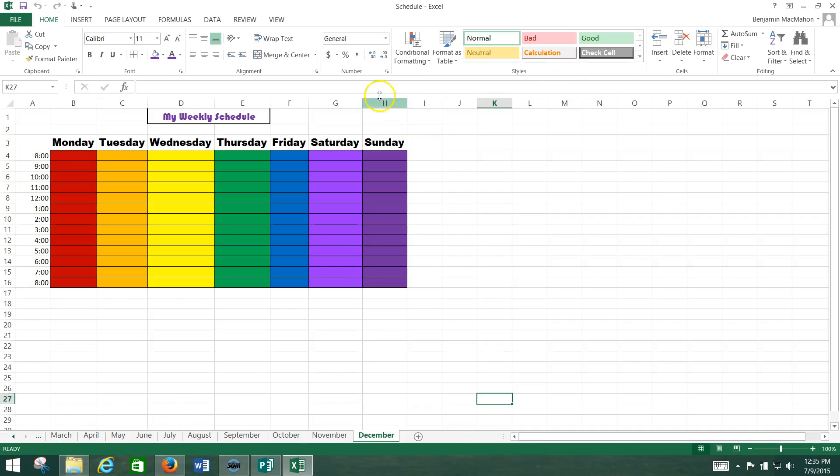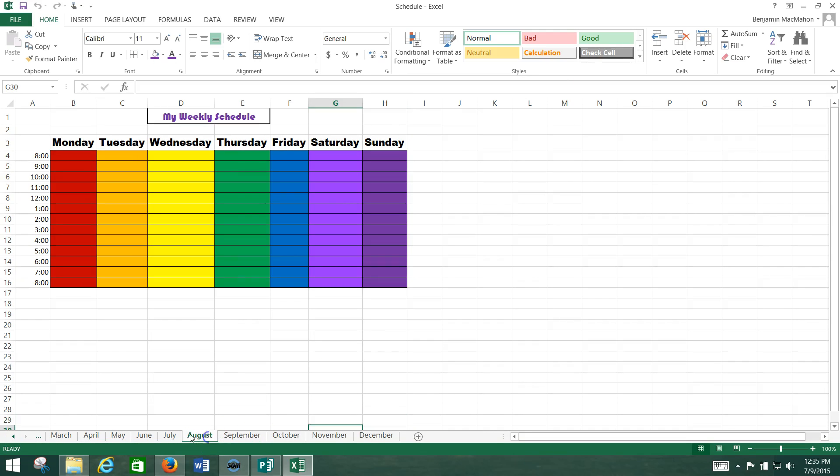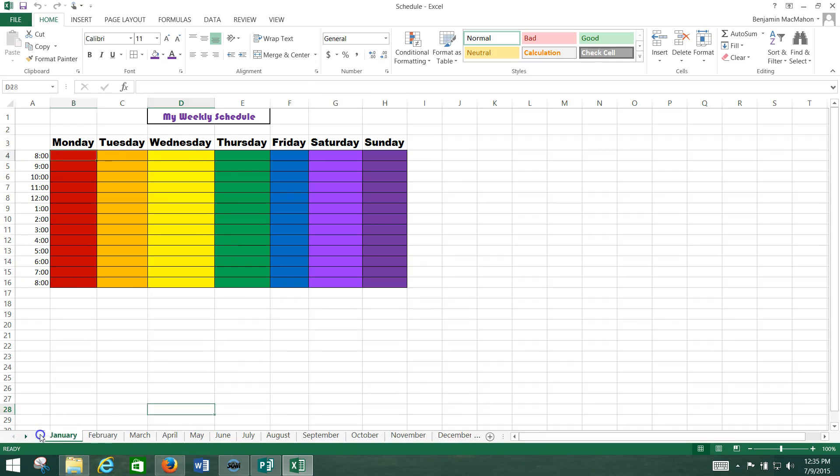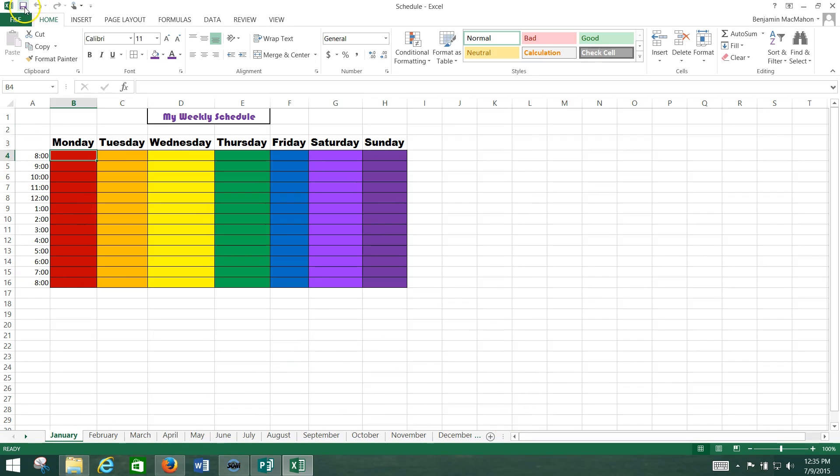As you can see here now, I've got November, October, September, August, July, all the way across here. And you see these three dots? If I click right there, it takes me to January and February. So I've got the whole year across the bottom there.